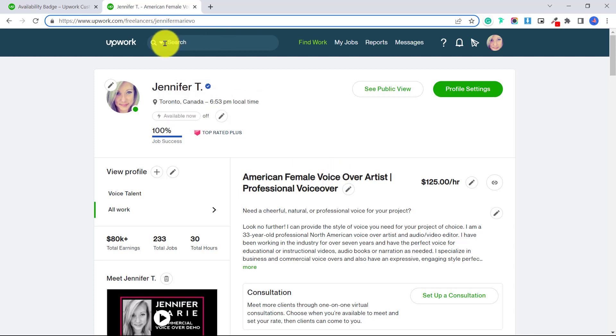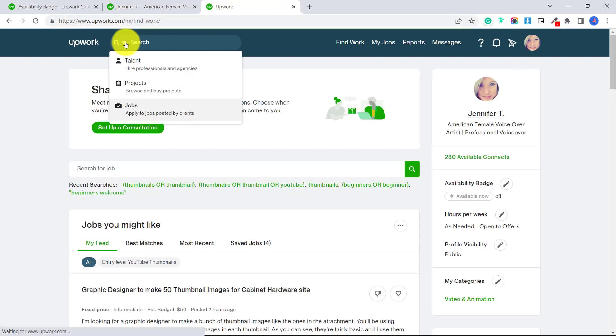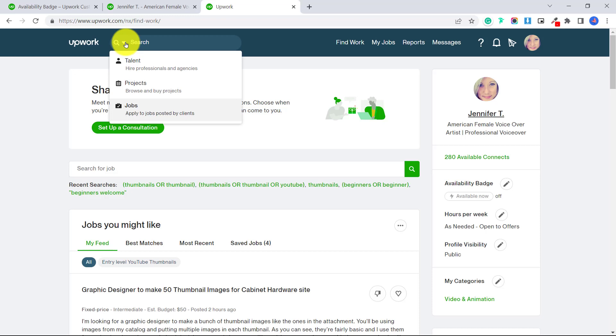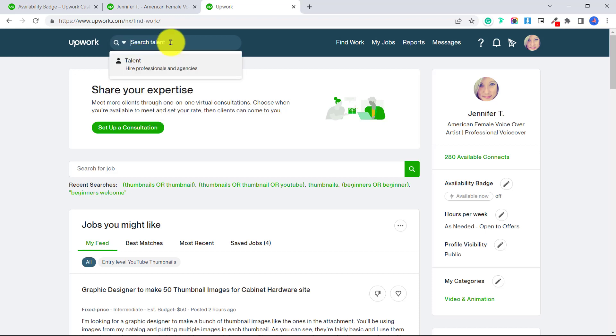So before I do that, I just want to show you something. If a client is looking for a freelancer and looking to send out invites, when they click here, they will search for talent, let's say they type in graphic designer,